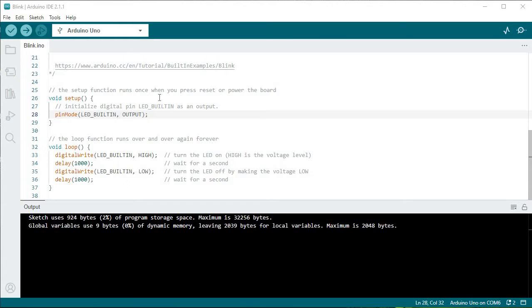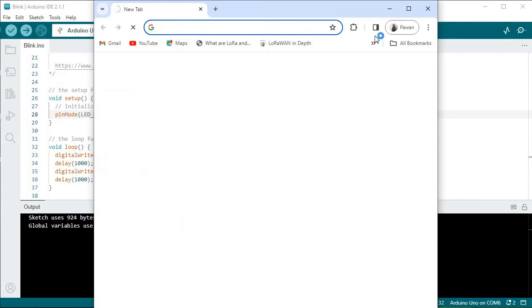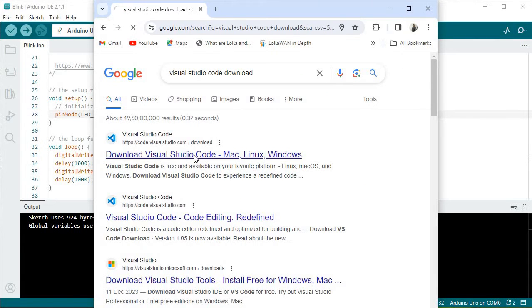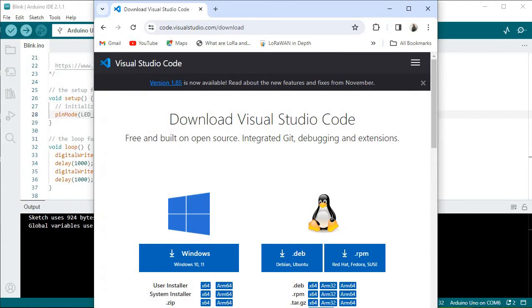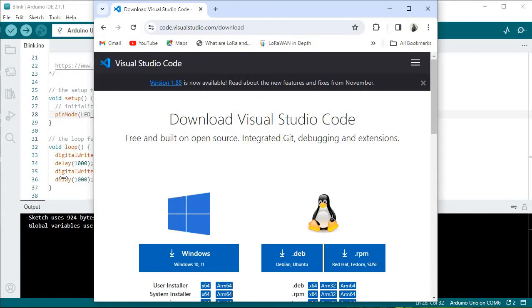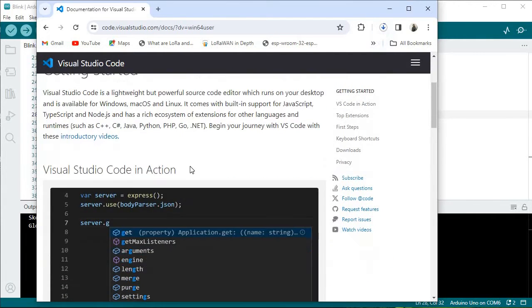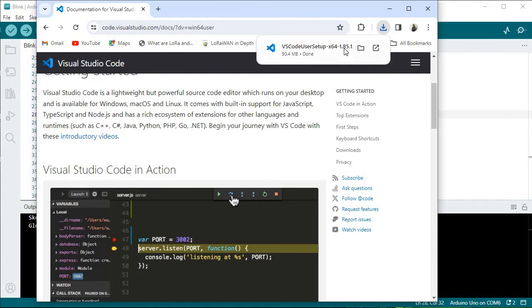So we will jump into how we can get started with Visual Studio Code. For that, you need to go to Google and download Visual Studio Code. Click on the first link and you will see options for Linux, Mac, and Windows. Depending upon your operating system, choose your platform. I'm on Windows so I'll click on Windows, and the download has already begun.